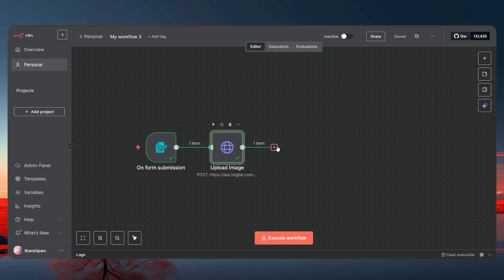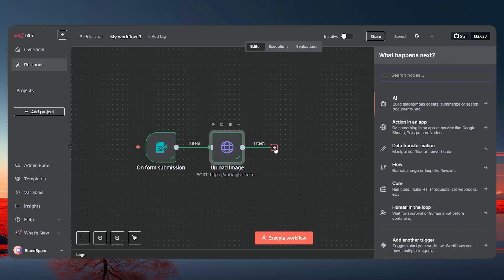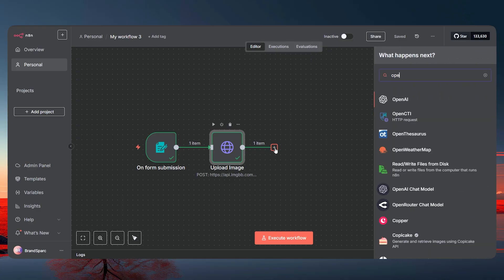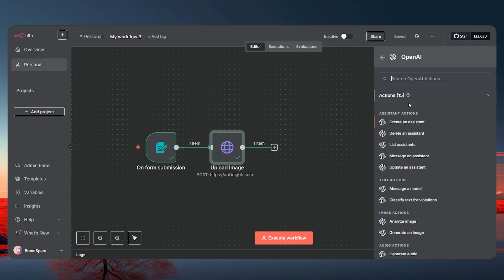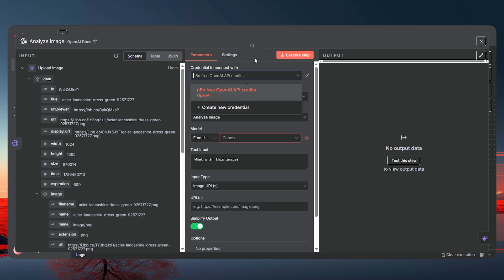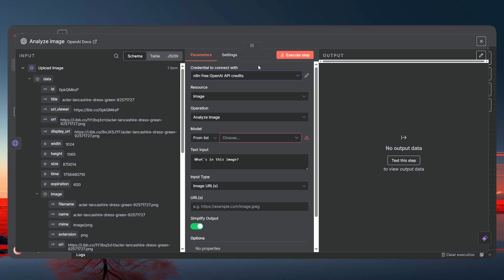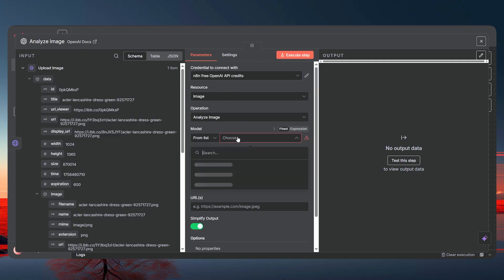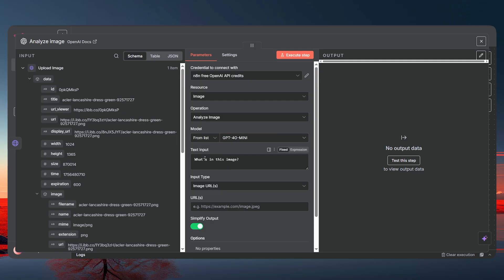Now we need to analyze the image, so let's add an OpenAI node and select 'Analyze Image'. You'll need your OpenAI credentials — you can get free API credits or add your own. For the model, I'll go with GPT-4o mini. In the text input, delete the default text because we have our own prompt.